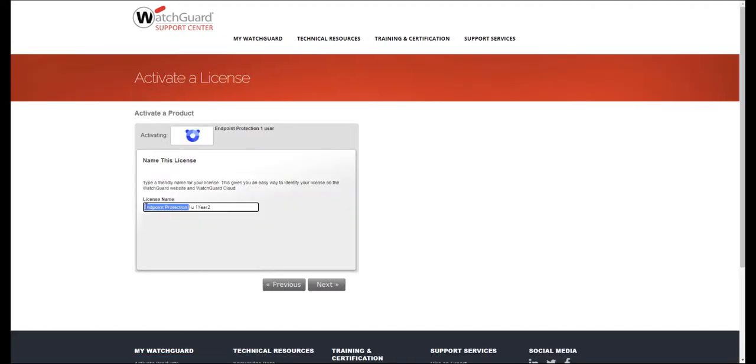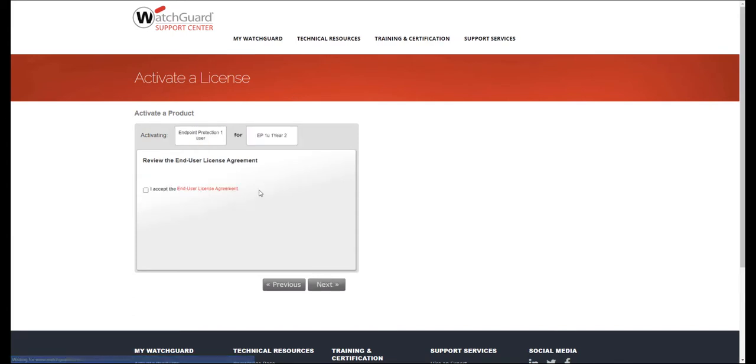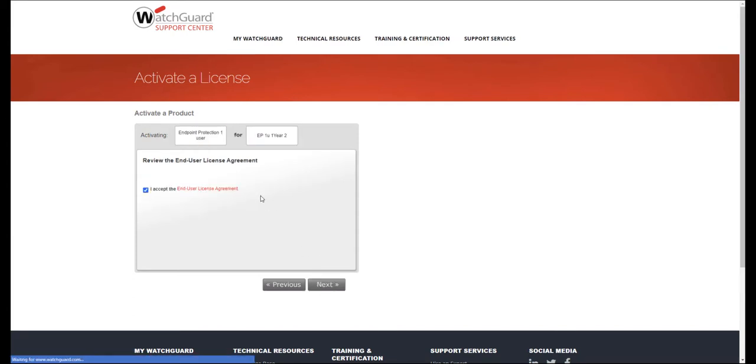The license name simply needs to be something unique and never used before during the license activation. Presently, it has actually no practical application within the license management. Click on Next. Accept the EULA and click on Next.